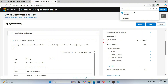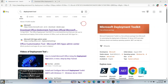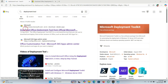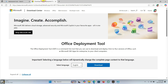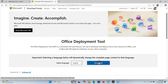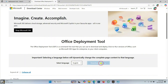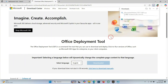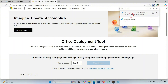Click on Keep. A configuration file will be downloaded to your PC. Now go back to the browser search engine and search 'Deployment Tool', then click on the website. Click on Download and the file will be downloaded.